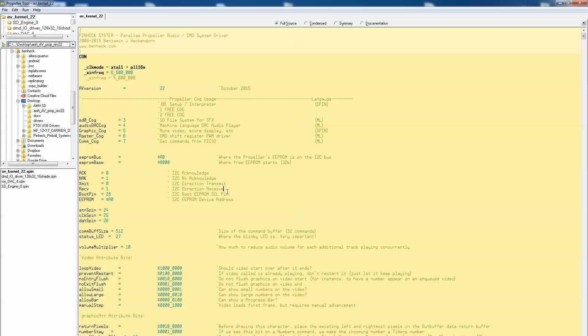Well hopefully that helps you to update your AV code manually if you need to for some reason. Such as some ginger guy putting the wrong code on an SD card accidentally. All right. Good luck.